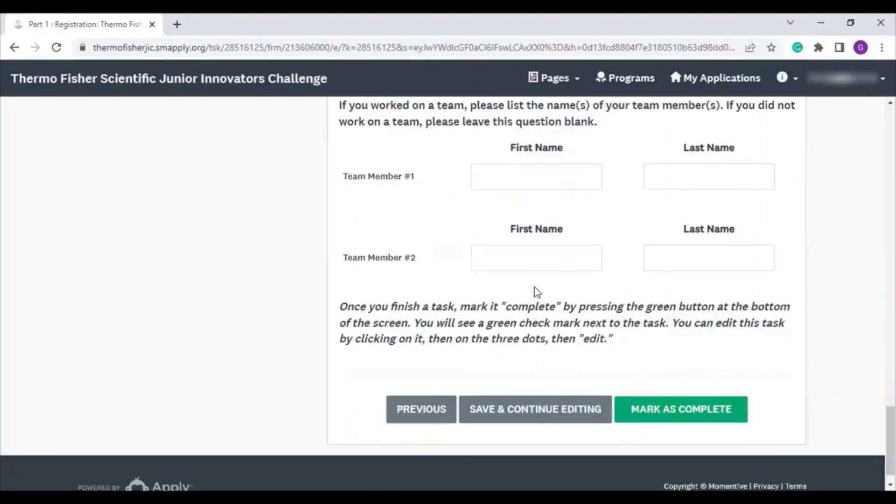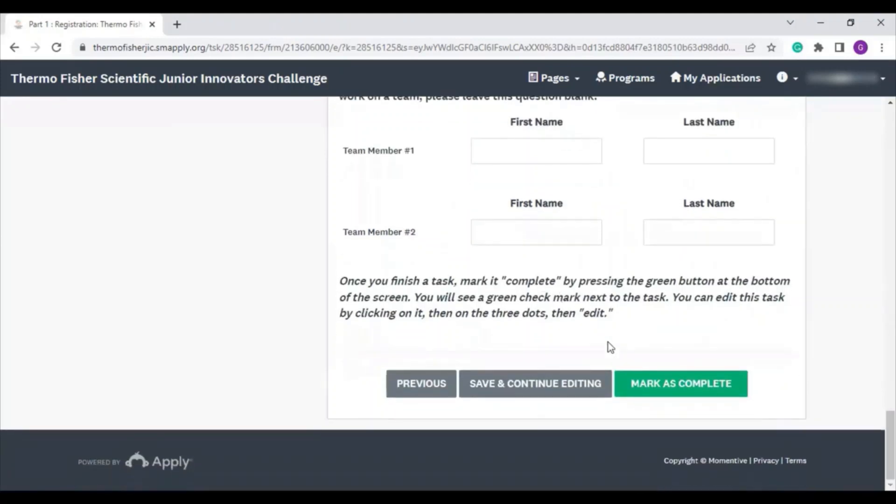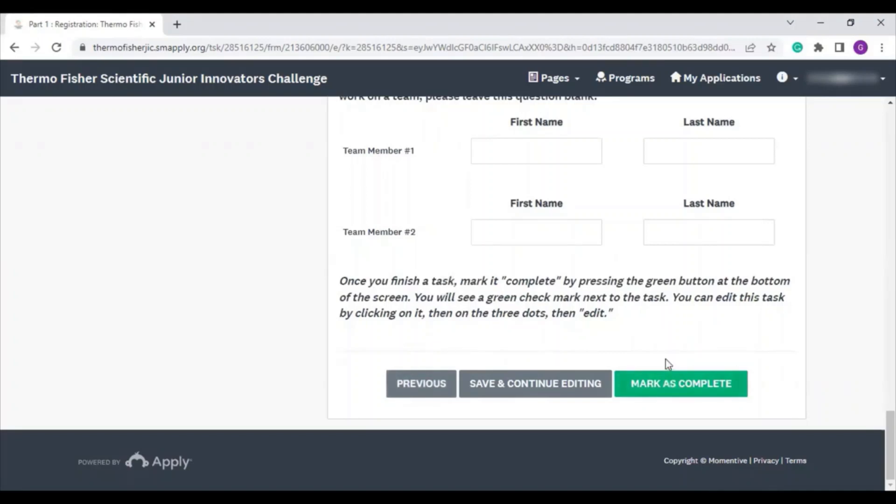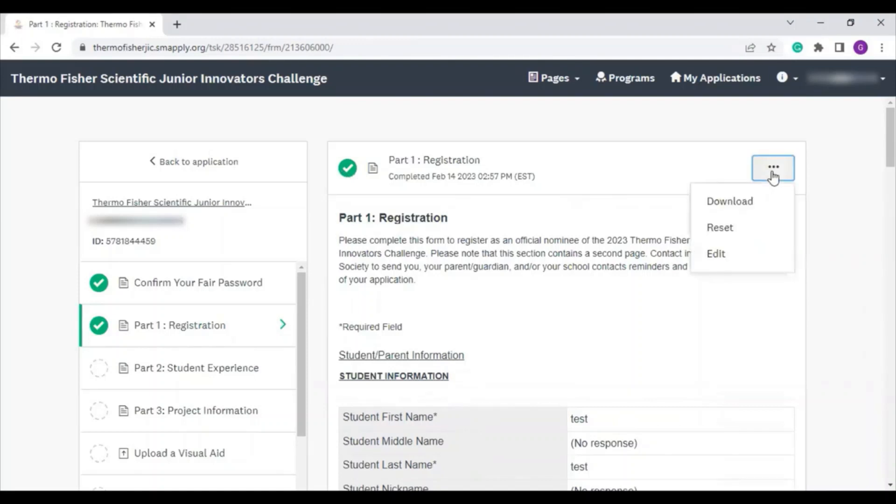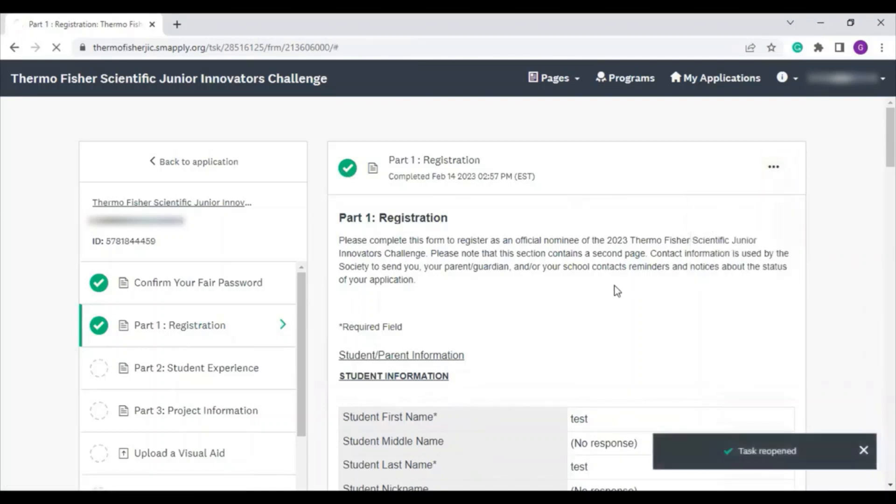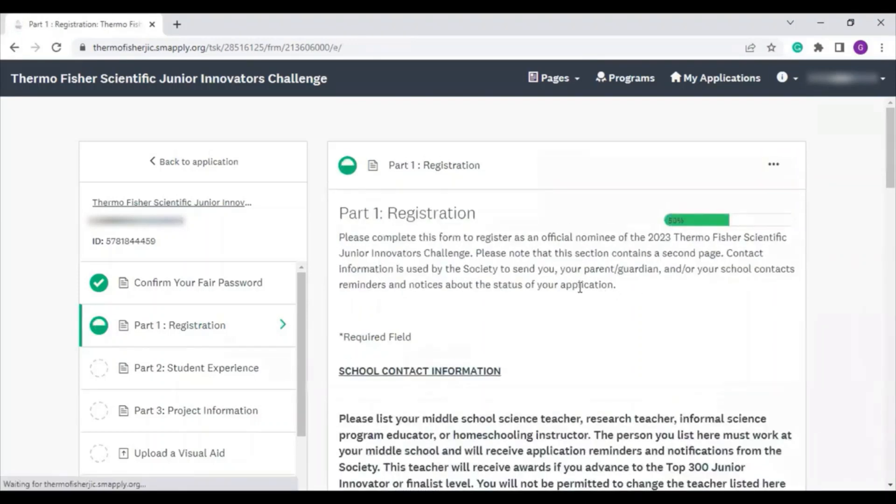If you need to go back and make a change to the first page of a section, scroll to the bottom and hit Previous. This will take you back to the first page to make edits. When you are done with both sections, you must hit Mark as Complete. You'll see the circle fill in completely, and you can still go back to make changes. Click the three dots in the upper right-hand corner and select Edit. This will allow you to make changes. Just make sure you hit Mark as Complete again when you are finished.